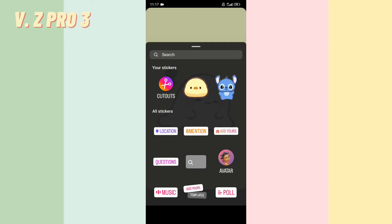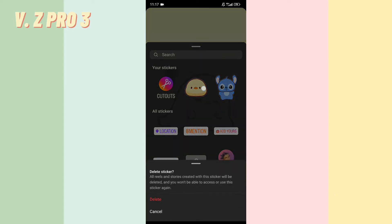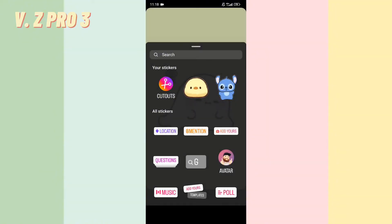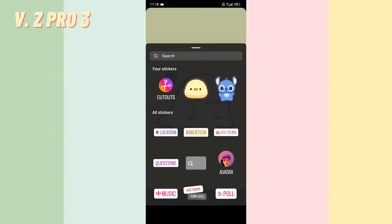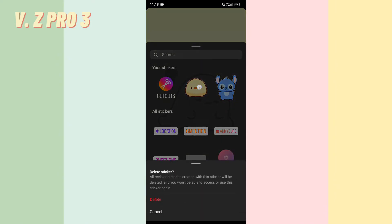If you don't like one of your stickers or all of your stickers, and you want to create a new one but first delete the old one — how to do it? So simple. You can tap and hold the sticker that you want to delete, like this.